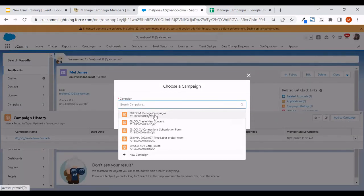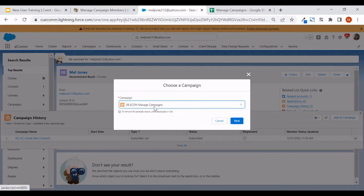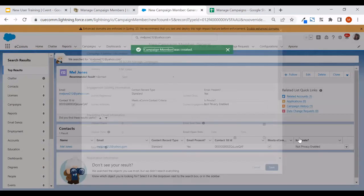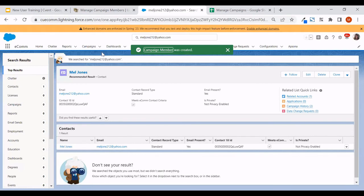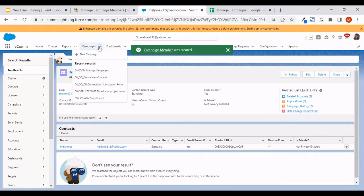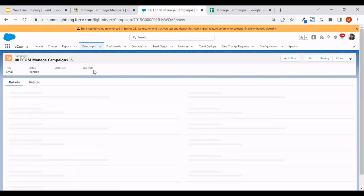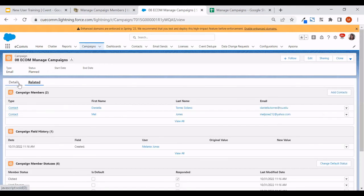Since I've already been looking at this campaign, it's in my recents — very convenient. I can find it in my dropdown, hit next, keep the status as 'Sent,' and hit save. Another tip: I like using the caret next to the campaign dropdown since it's in my recent records. Looking at the related tab, I can confirm that the Mel Jones Yahoo address has been added.